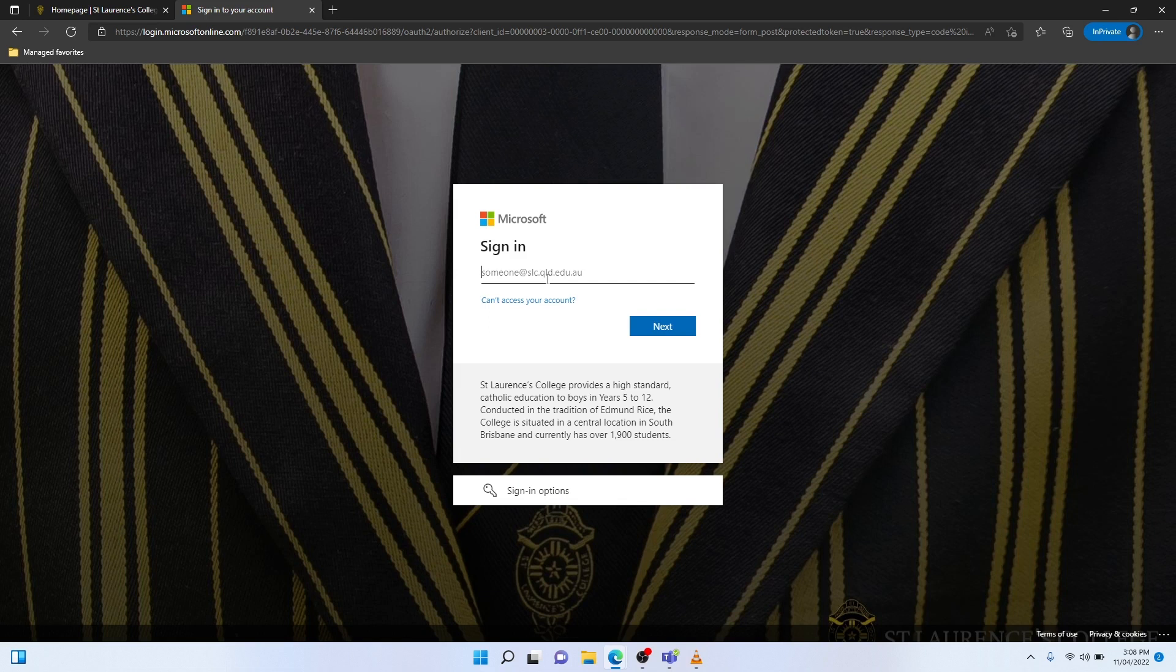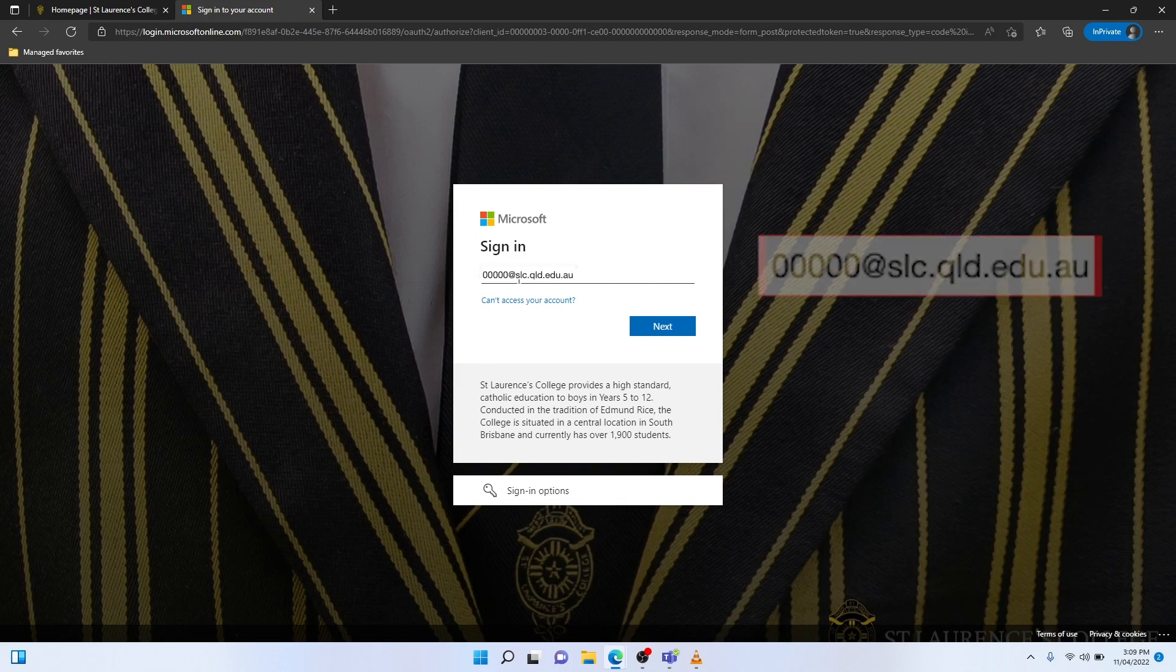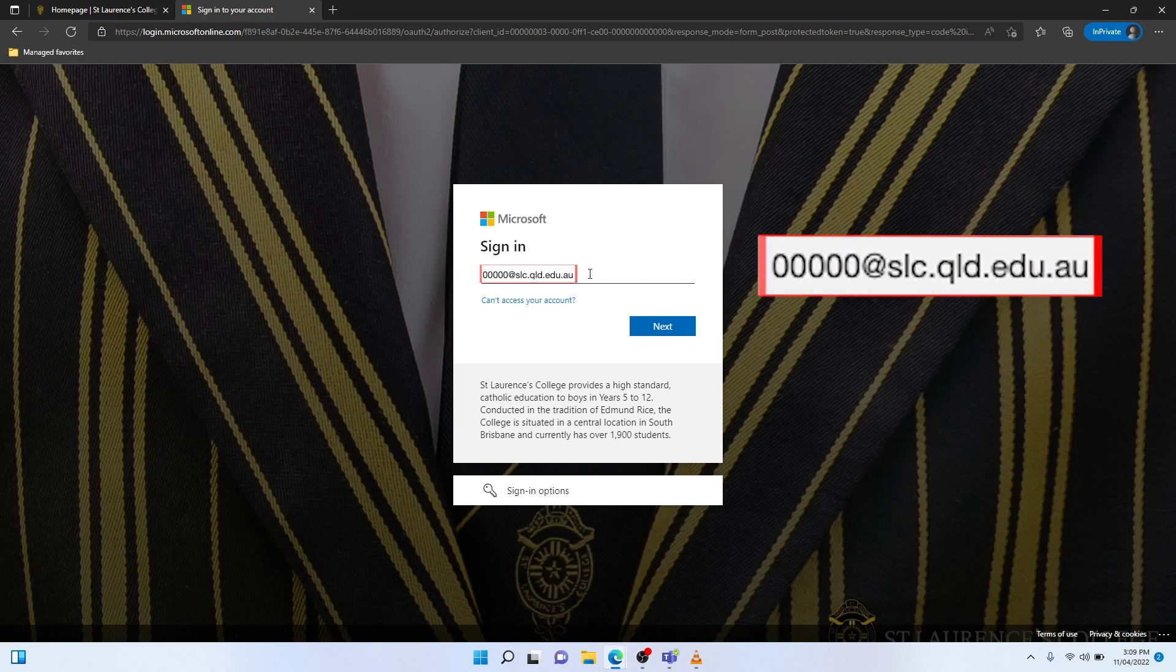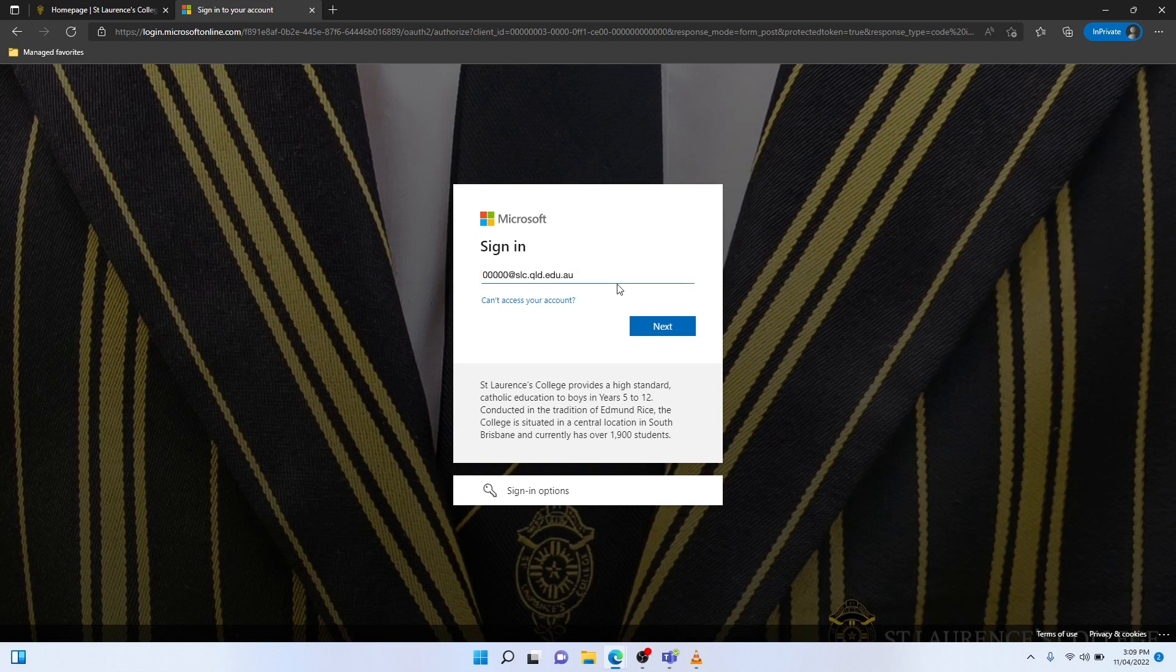In this case, for the first option, I'm going to log in with my user number. And of course, you can see that I've added in the St Lawrence's College domain name as well. This is an important step. You can then select Next.